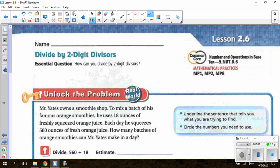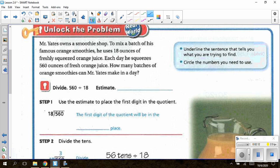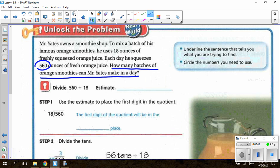Working on page 119, our essential question is: how can you divide by two-digit divisors? Under Unlock the Problem, the question says Mr. Yates owns a smoothie shop. To mix a batch of his famous orange smoothies, he uses 18 ounces of freshly squeezed orange juice. Each day, he squeezes 560 ounces of fresh orange juice. How many batches of orange smoothies can Mr. Yates make in a day? We need to use 560 ounces and 18 ounces per batch.